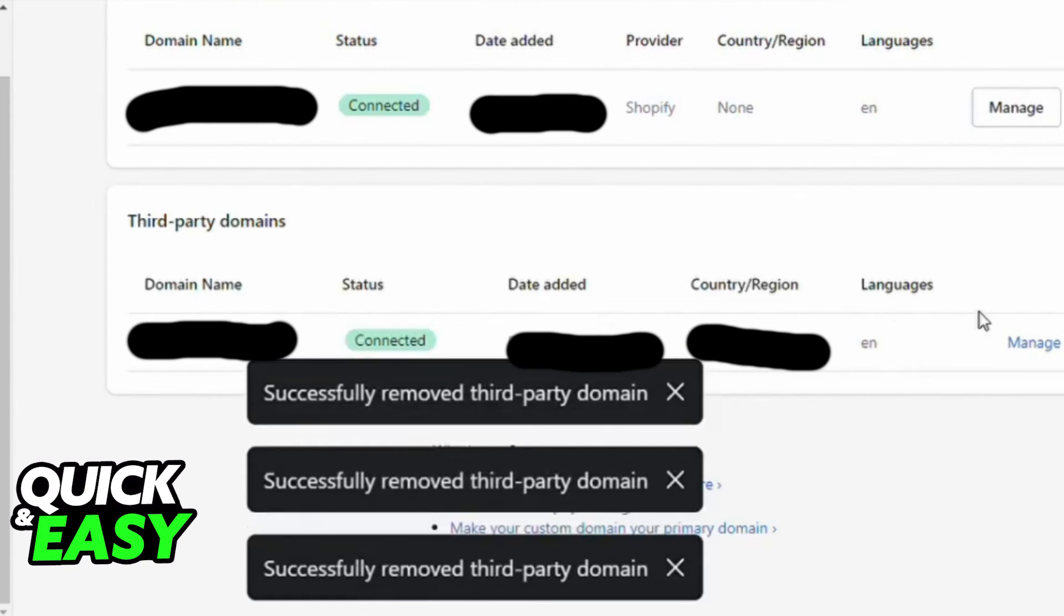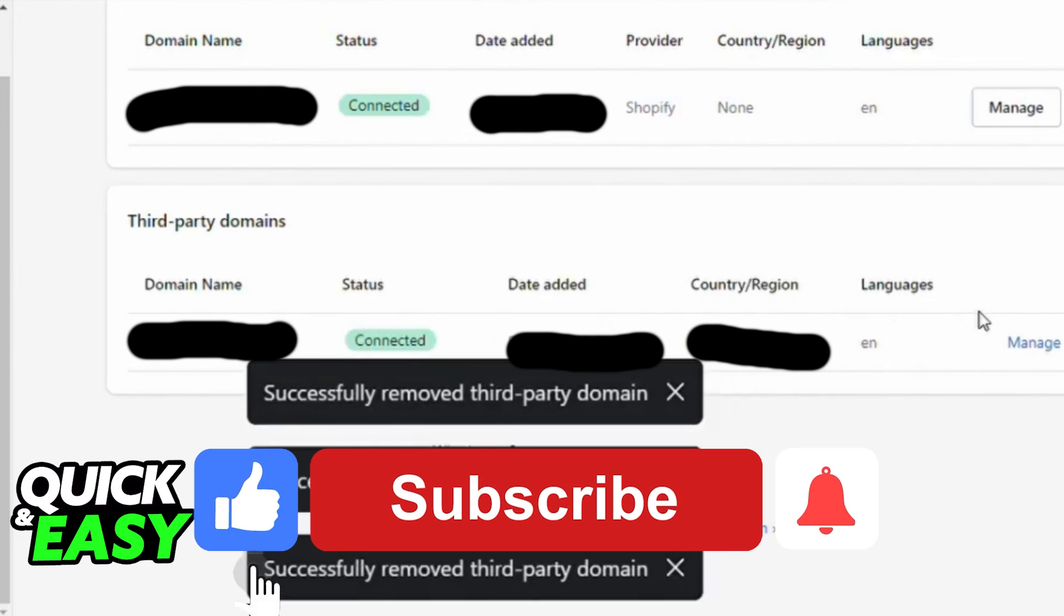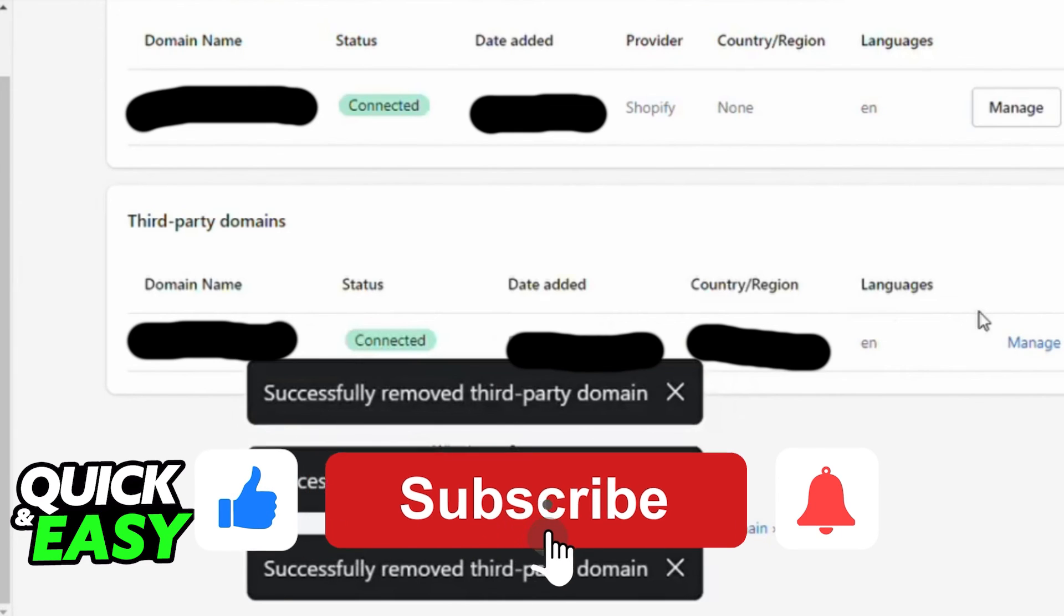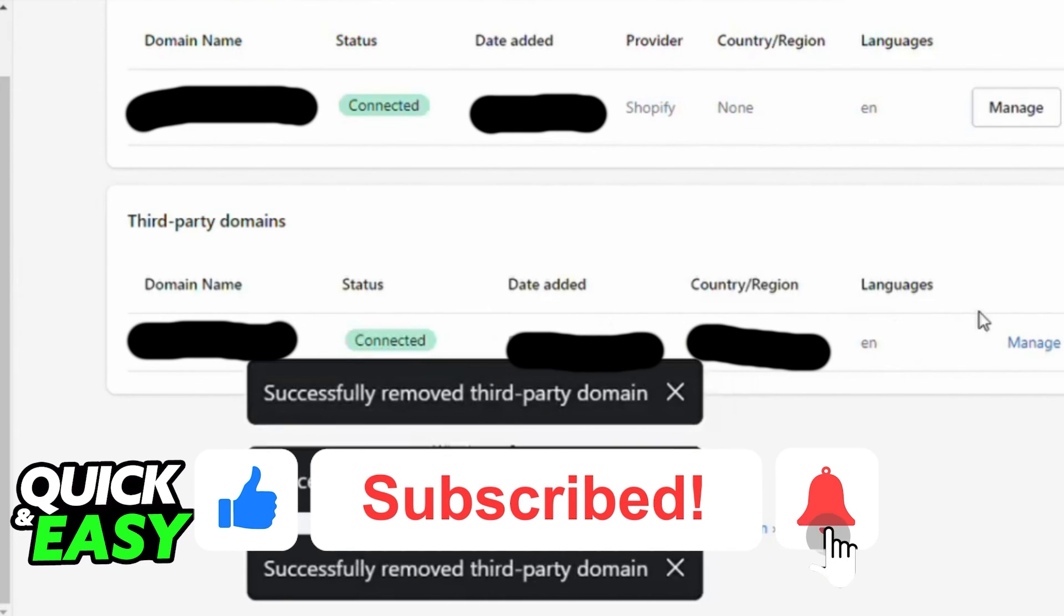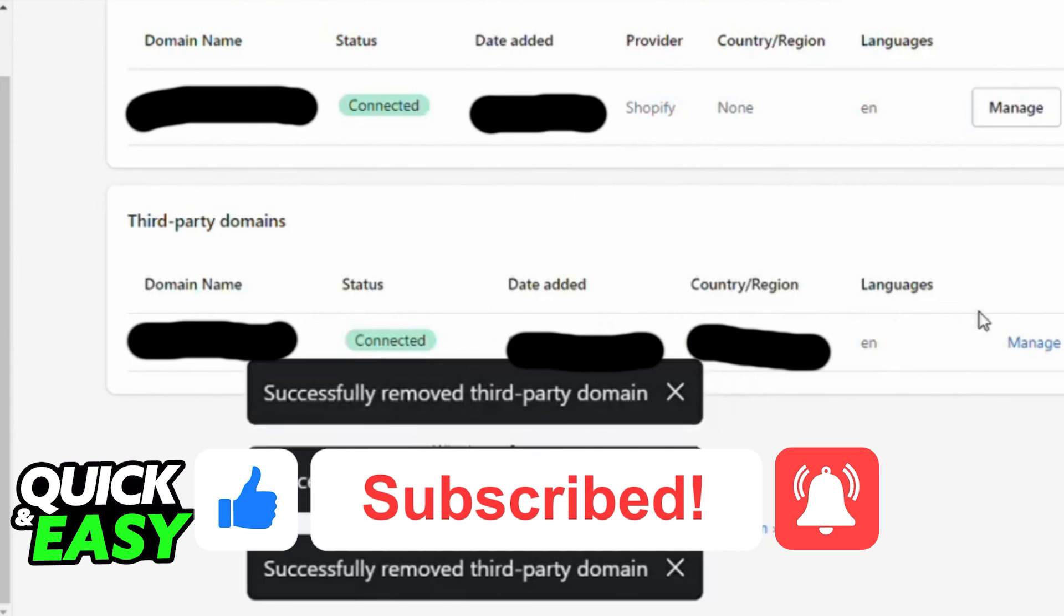I hope I was able to help you on how to remove a domain from Shopify. If this video helped you, please be sure to leave a like and subscribe for more quick and easy tips. Thank you for watching.